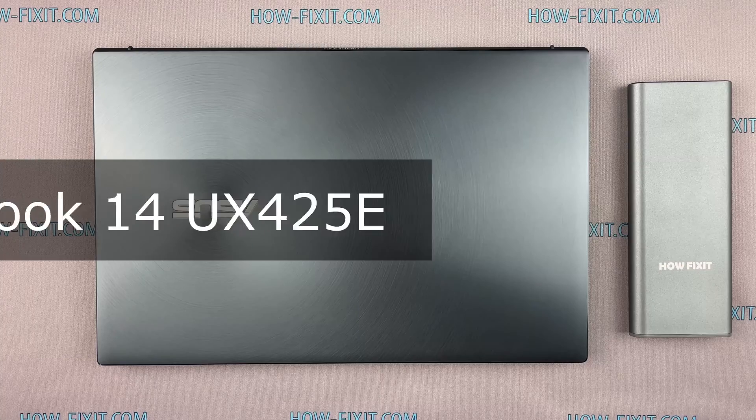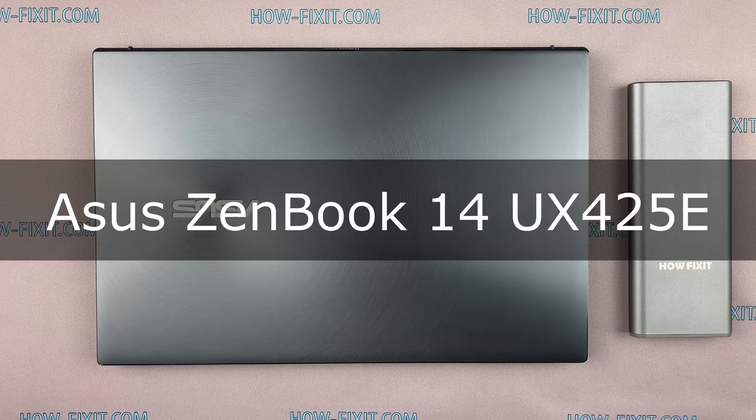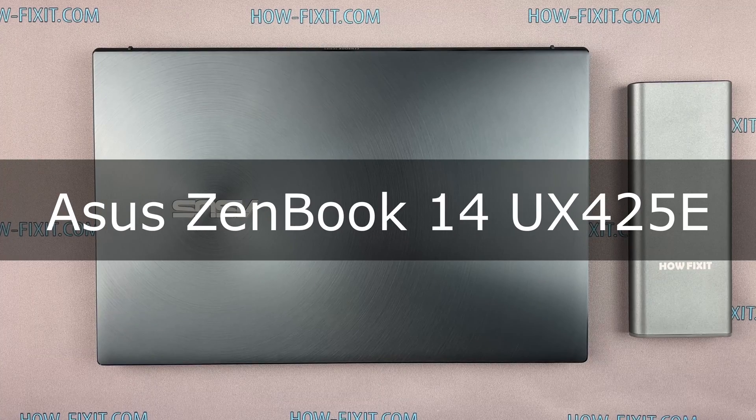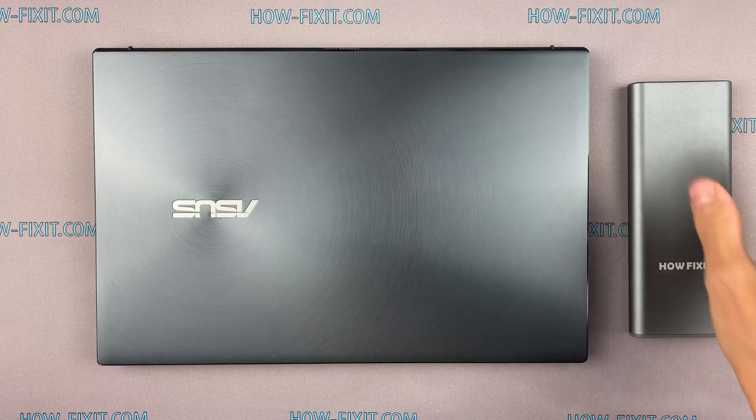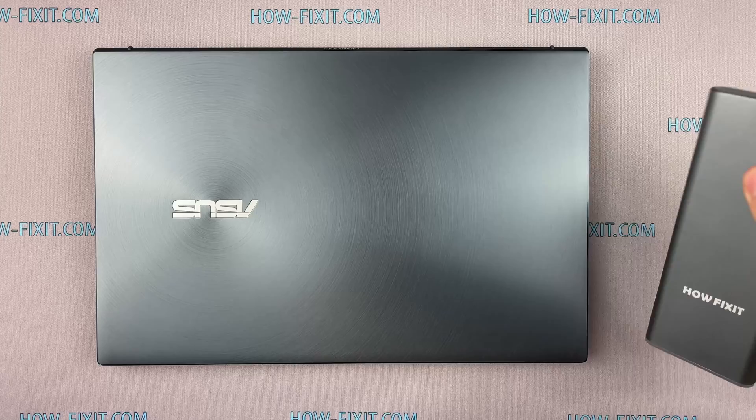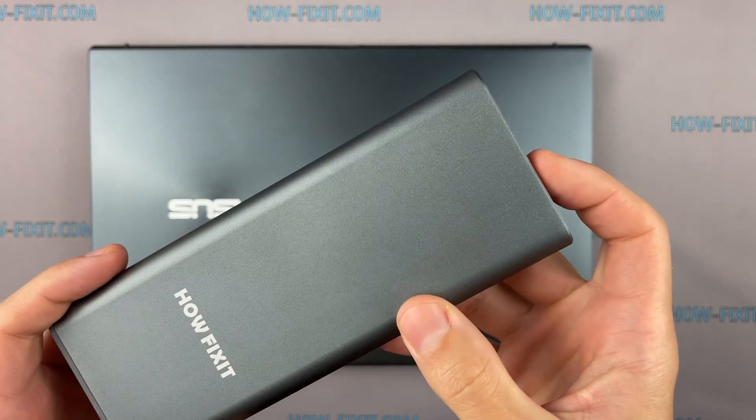Hello everyone, welcome to How I Fix It. In this video I will show you how to replace or install M.2 SSD in a laptop.